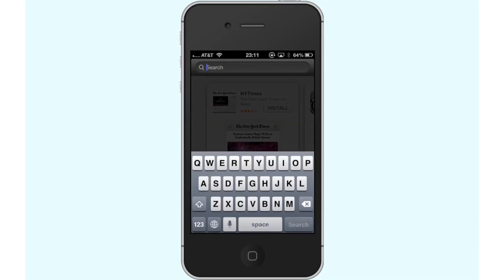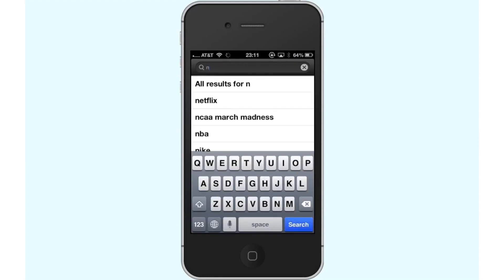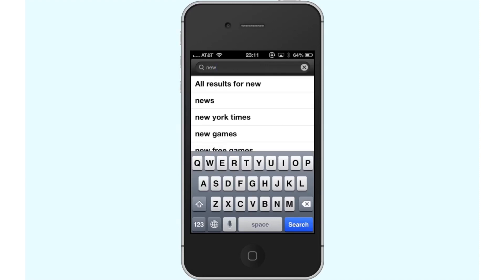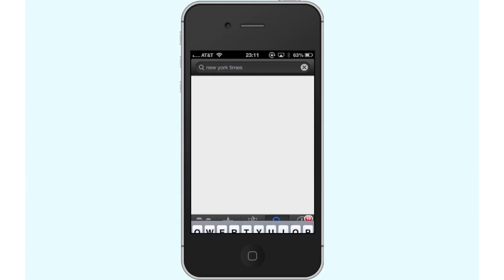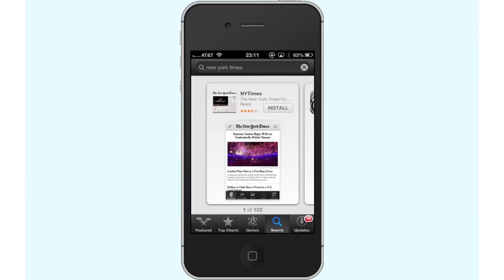Then tap the Search field and type New York Times. Assisted search results will help you find what you're looking for. Hit Search. The New York Times app will be the first option shown.